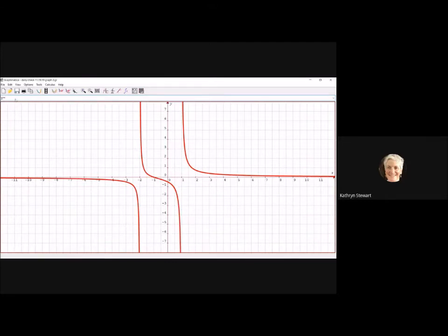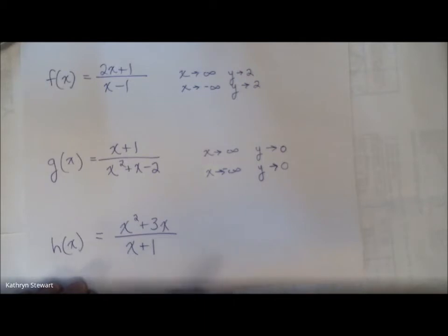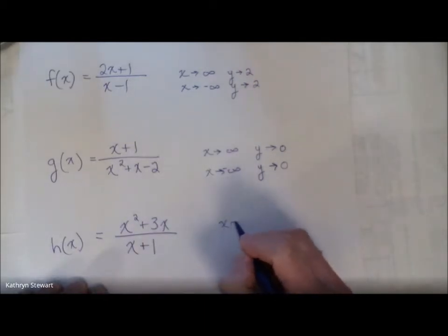Sometimes functions do cross over these horizontal asymptotes — that's fine because horizontal asymptotes just tell me about end behavior. And lastly, h of x. One of these had a slant asymptote, so I guess it's going to be this one. Imagine plugging in a big number, let's say 100 — that's 100 squared divided by 100.